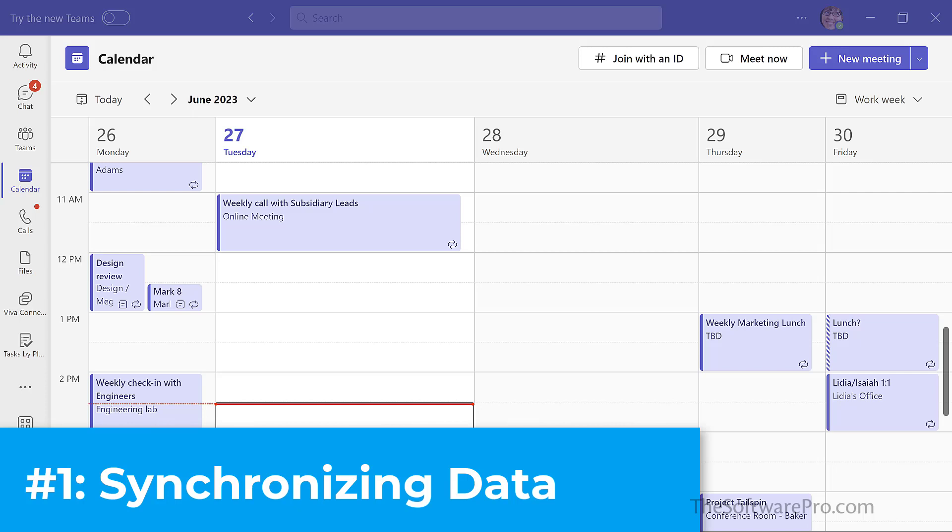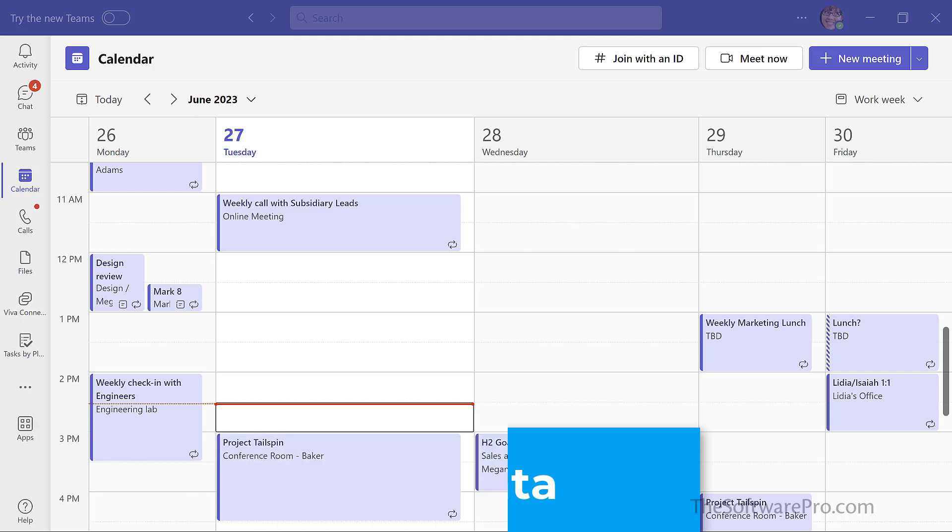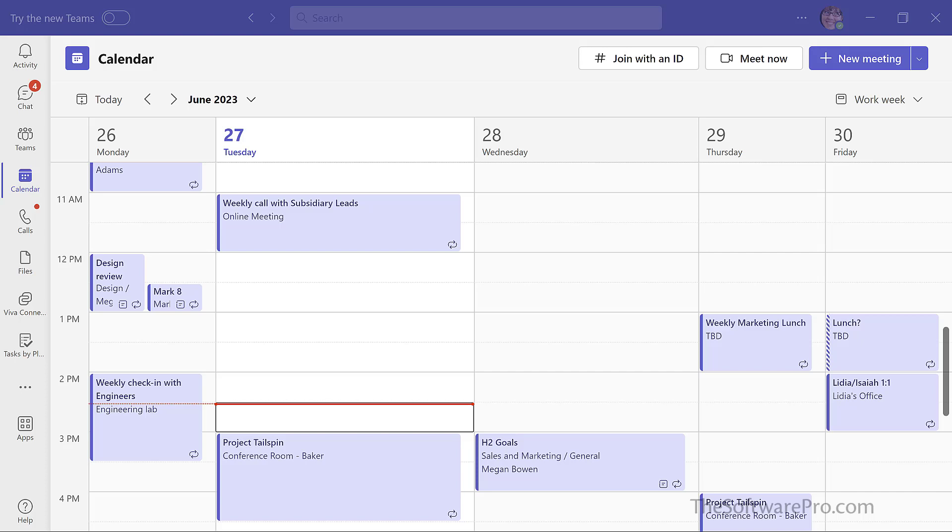Number one, synchronizing data. Teams and Outlook connect in a number of ways. Because the Teams calendar view syncs with your Outlook calendar, it's easy to view and schedule meetings from Teams.